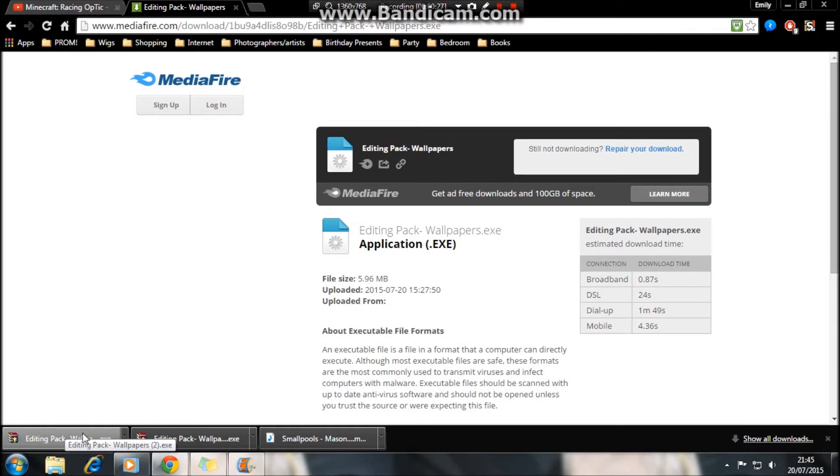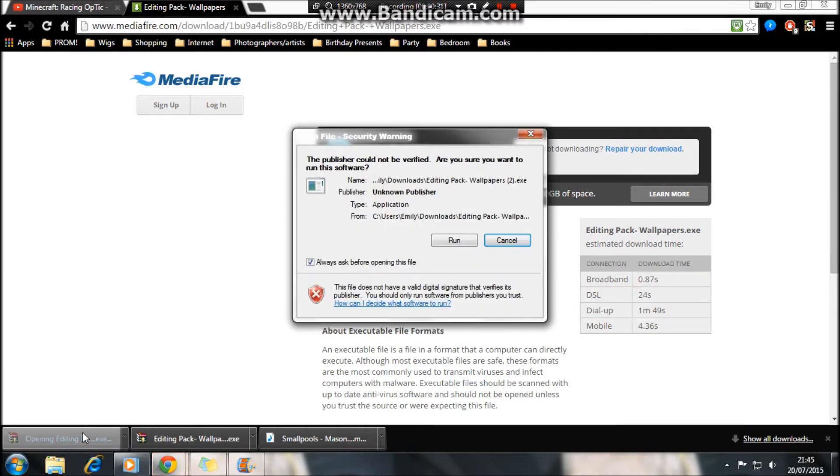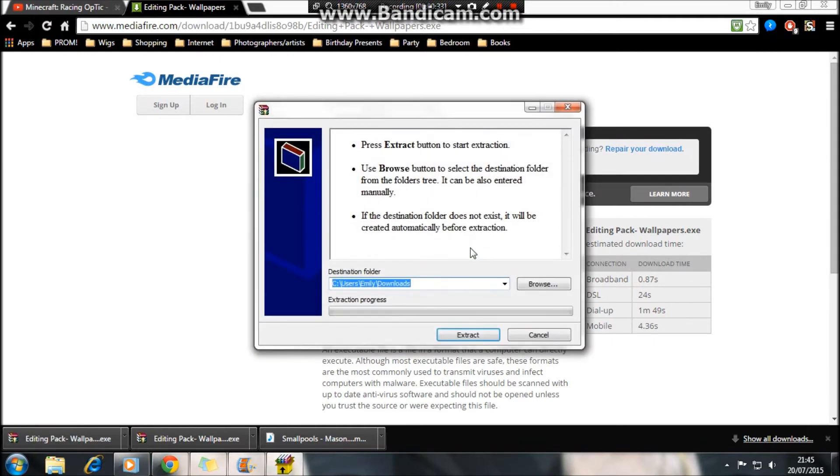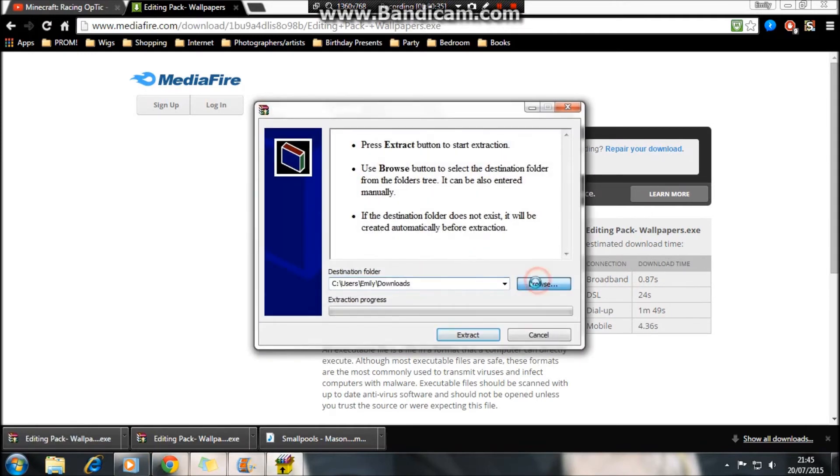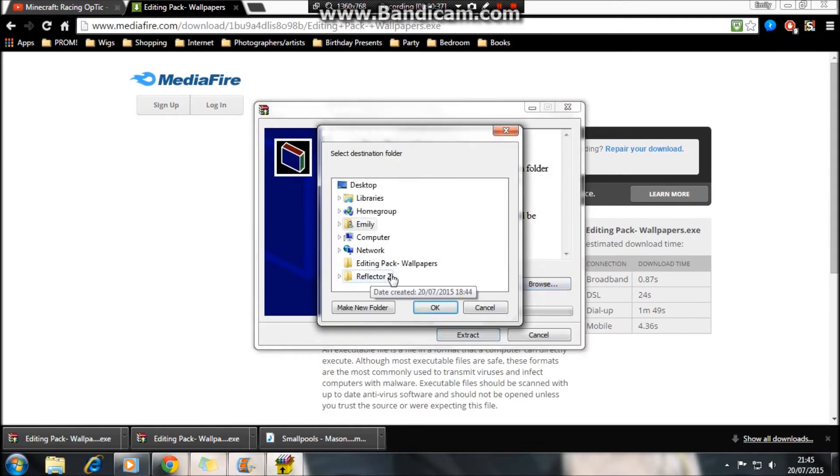But yeah, so if you just click on it, press run. It takes you to here. If you just then browse to where you want to place them.